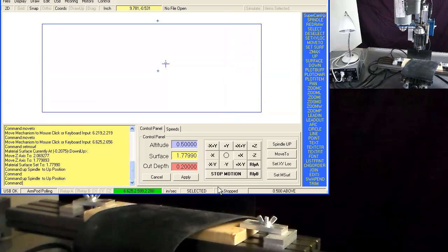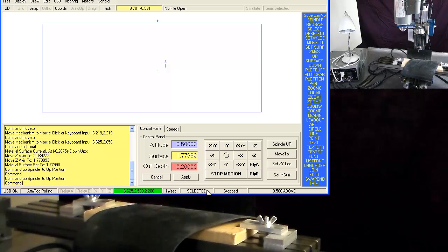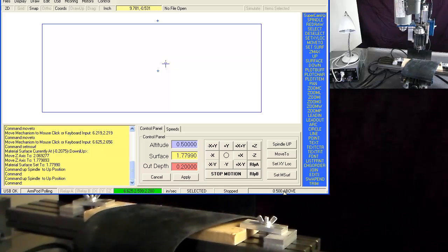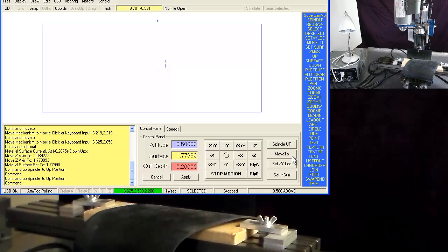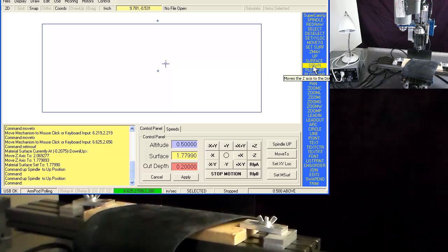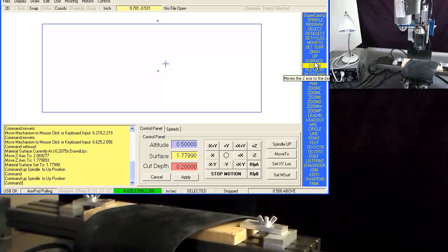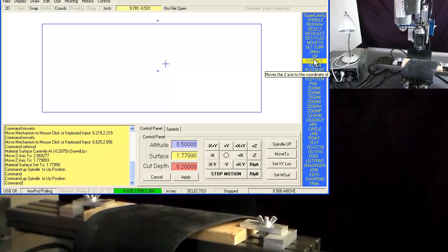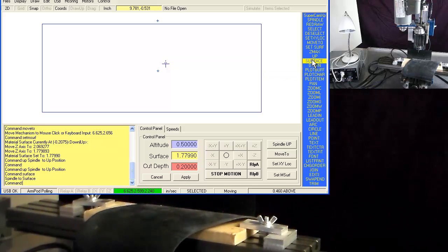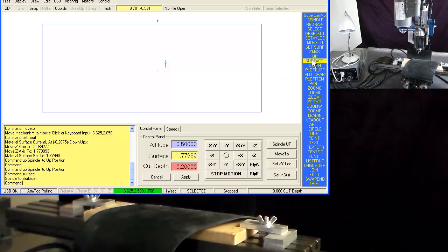Right next to the selected bar, you see it says stopped and move, and it's 0.5 inches above. If I click on the down command, well, I'm going to click on the surface command, and it's going to move it to the surface of the material.